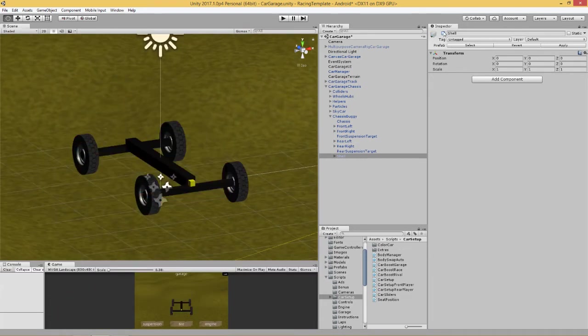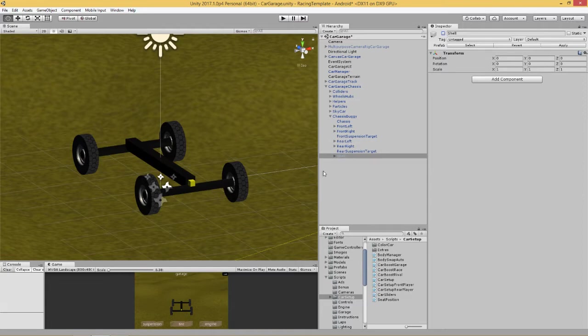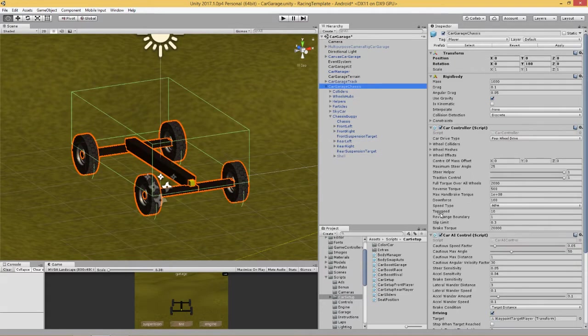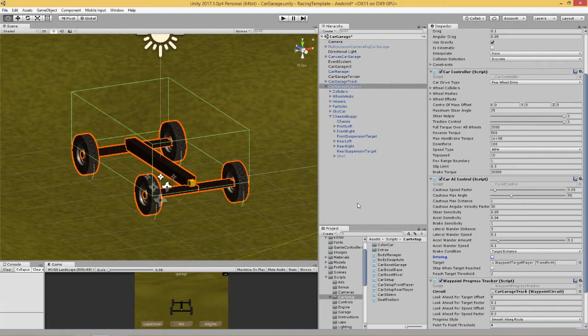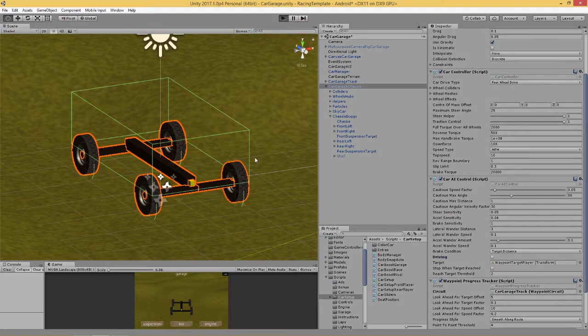You can turn that on and off and I'm going to turn it off for here. It's much easier to work on the car by just looking at the chassis, especially when we're messing around with suspension.